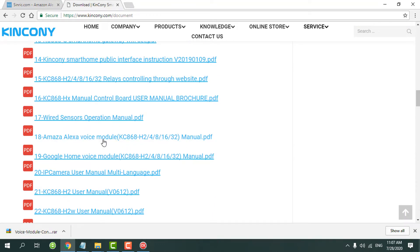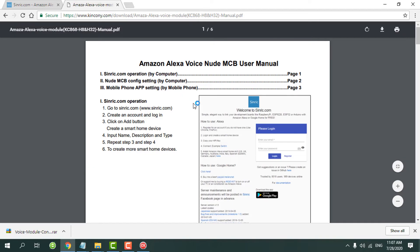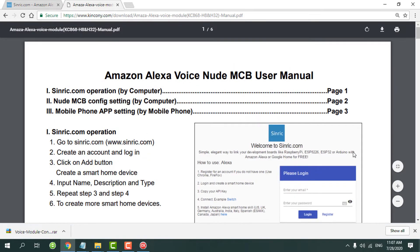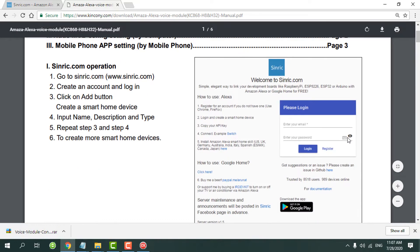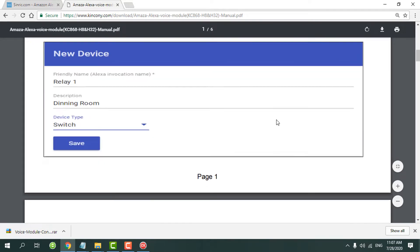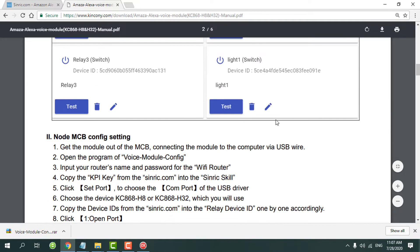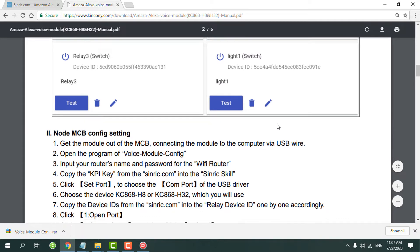Because it needs to use your information, so we will not record on this video. You just see this PDF file for how to register and how to create the device and how to fill the name and change the name. Just all in this PDF file.